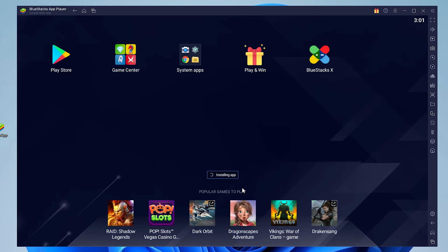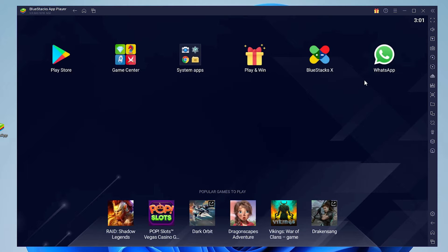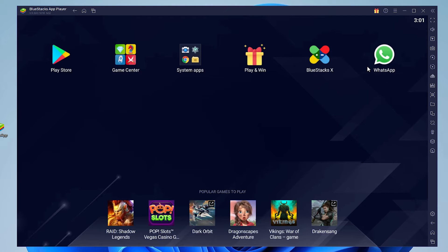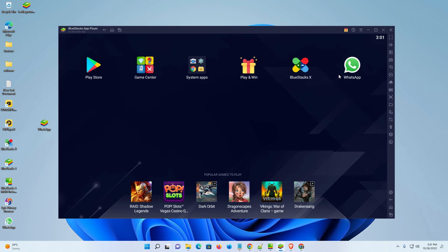Now we can see our WhatsApp, or the app that we want to install, is installed on our BlueStacks 5. So guys, this is the simplest way to install APK in BlueStacks 5.